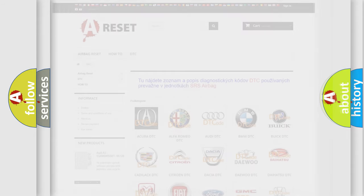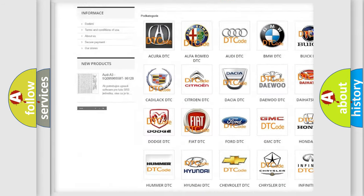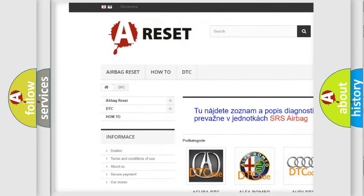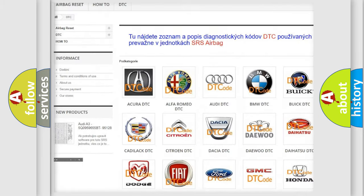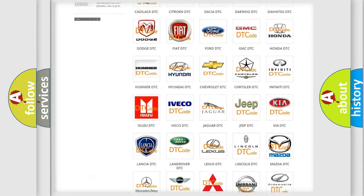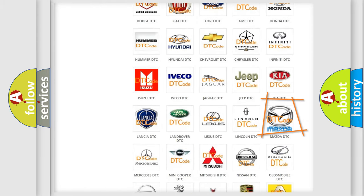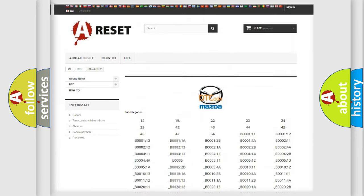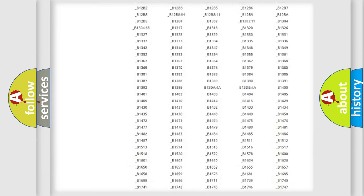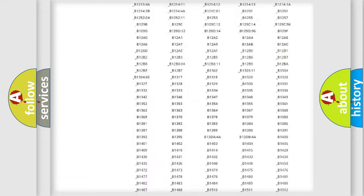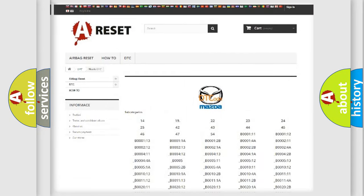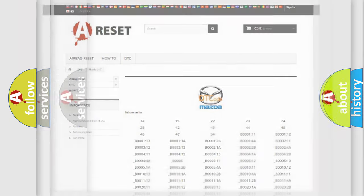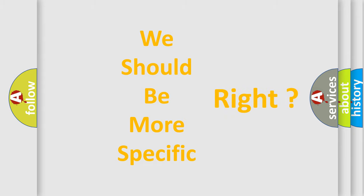Our website airbagreset.sk produces useful videos for you. You do not have to go through the OBD2 protocol anymore to know how to troubleshoot any car breakdown. You will find all the diagnostic codes that can be diagnosed in Mazda vehicles, and also many other useful things. The following demonstration will help you look into the world of software for car control units.